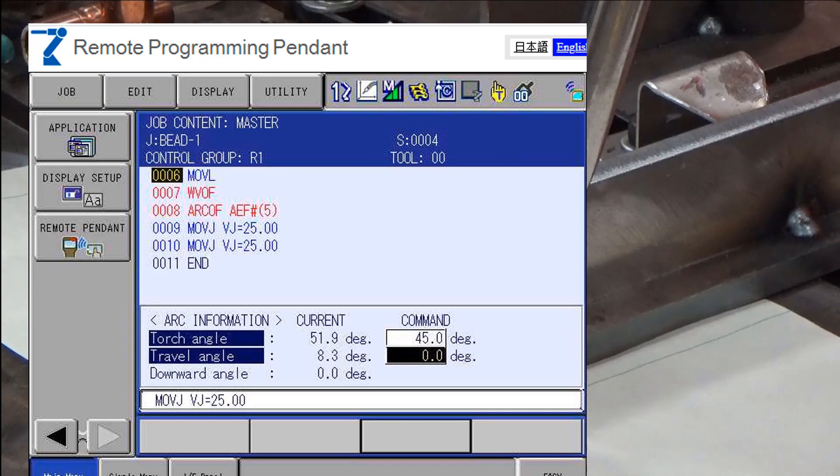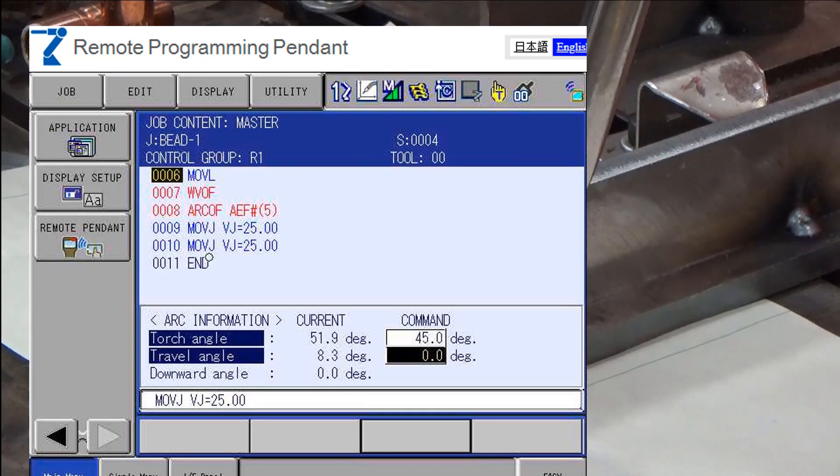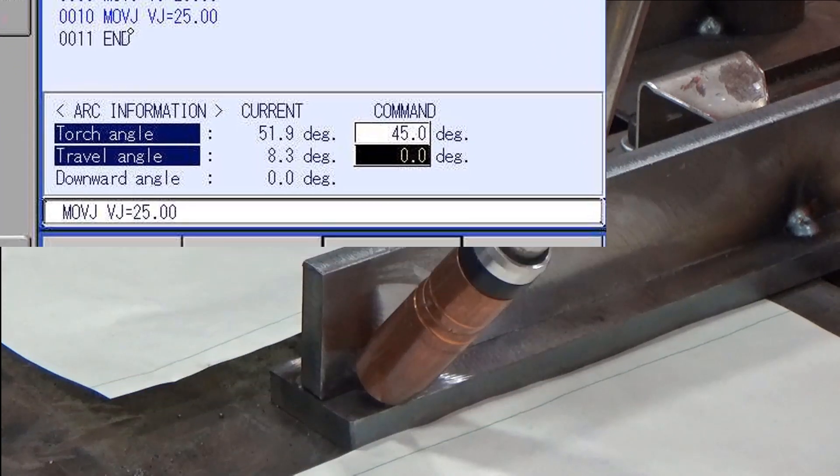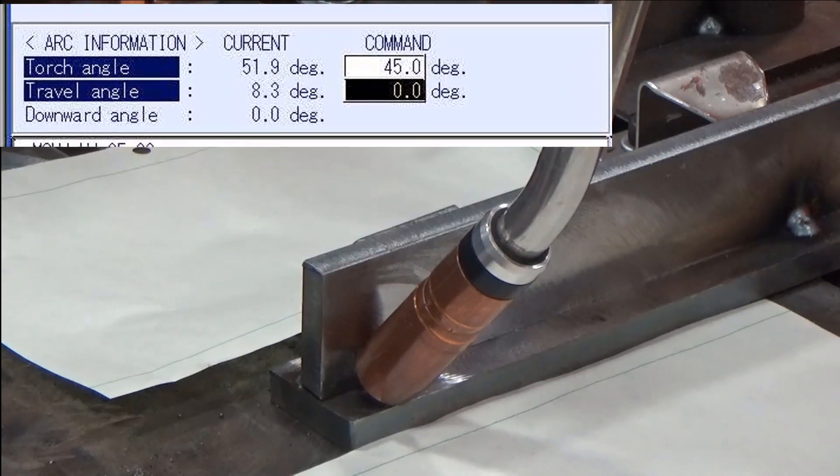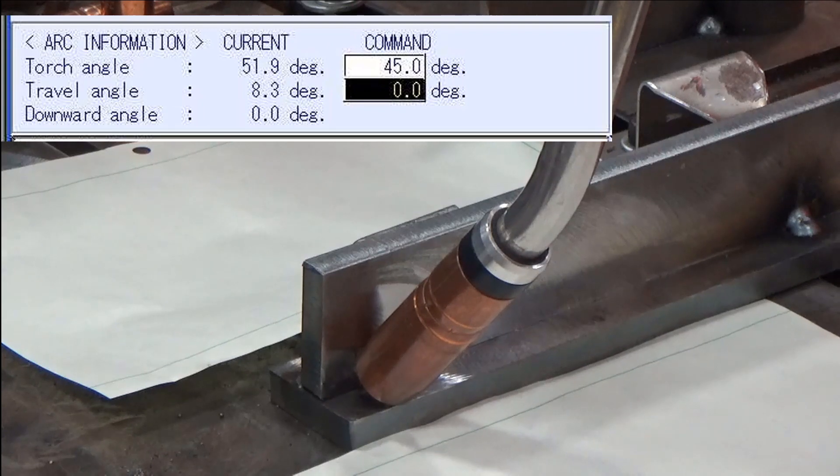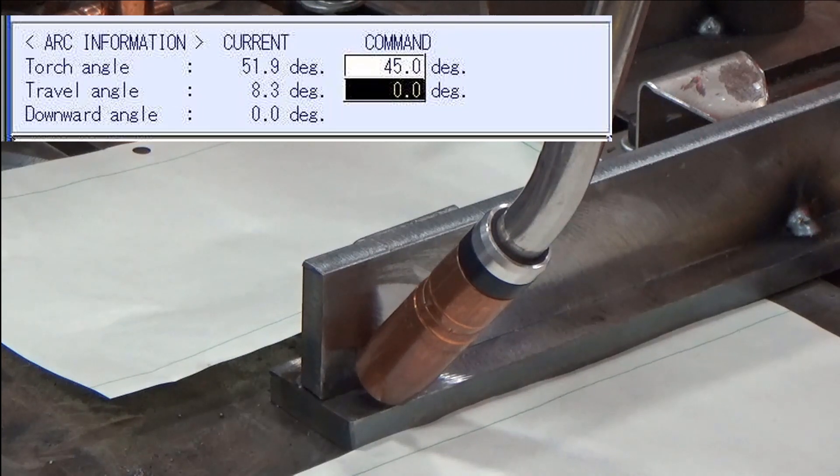Torch angle display can be selected by selecting the arc information option from the display menu at the top of the pendant.